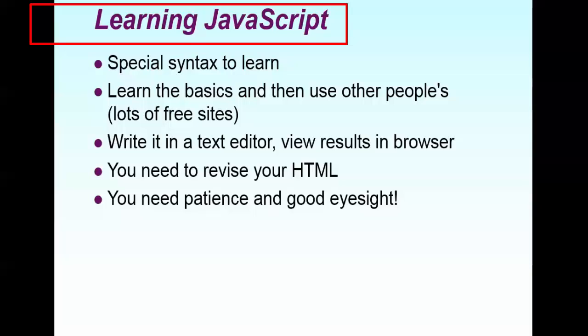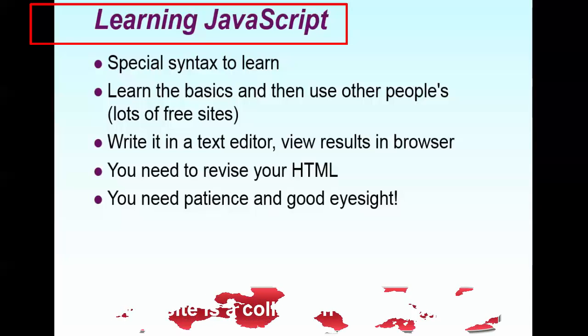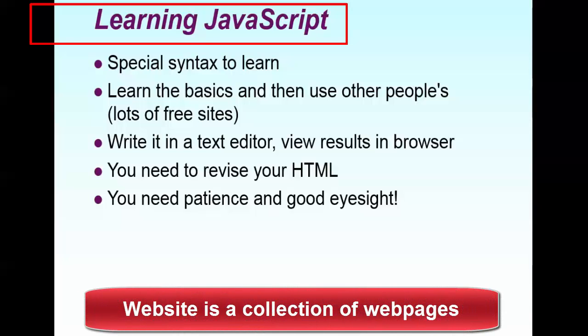Basically to learn JavaScript, we need a text editor as I explained. When you want any HTML page need to be created, you have seen how I have created. Right click and create a new text file. Basically in the text file you will write it and then you will name it as .html. Because if you write .html only it will execute as a web page. Website is collection of web pages. So each web page we create, and then at the end of the day we will form it as a website.